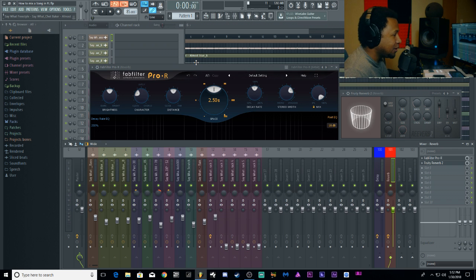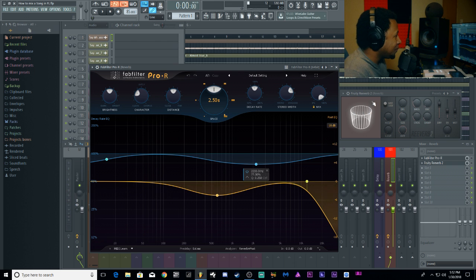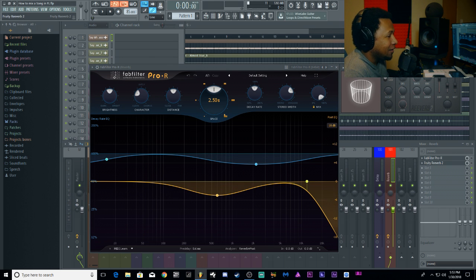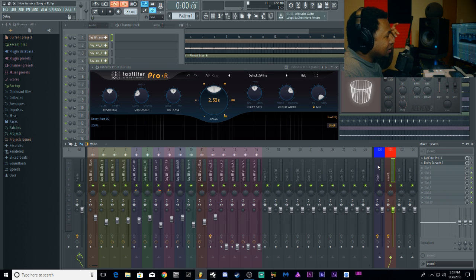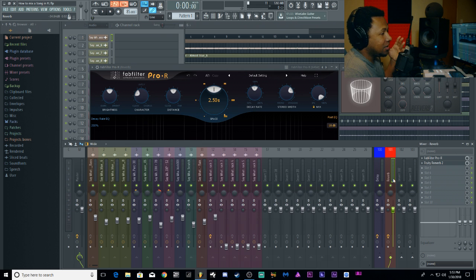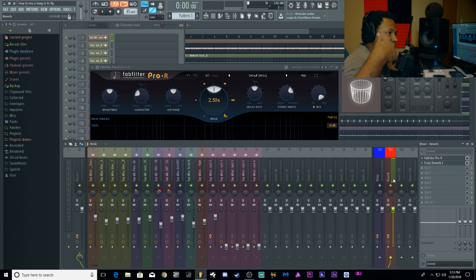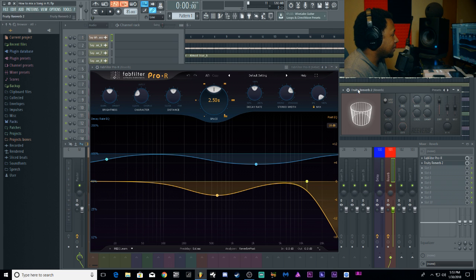So we're inside FL Studio and today we're looking at reverbs. Just like the last video, I'll be using a stock and a third-party reverb — Pro-R by FabFilter and Fruity Reverb 2. I already got it set up as an aux send, putting it in one of the inserts and routing the vocals into the reverb. I always put my reverb before my delays because I don't want the delay to delay the reverb — I just want it to give the vocals some spice.